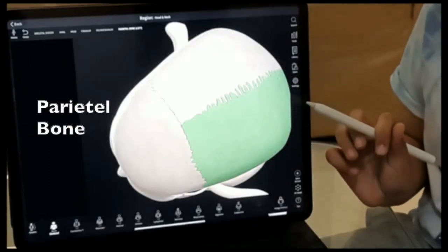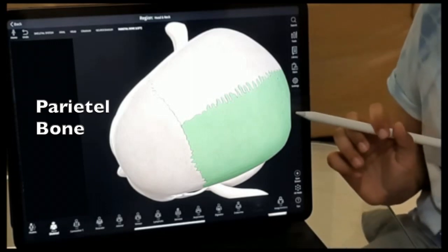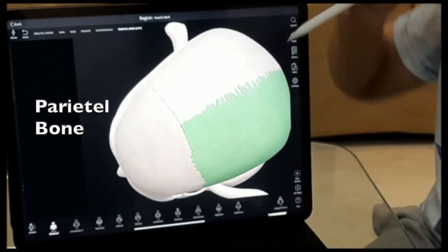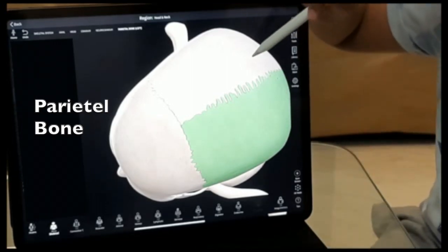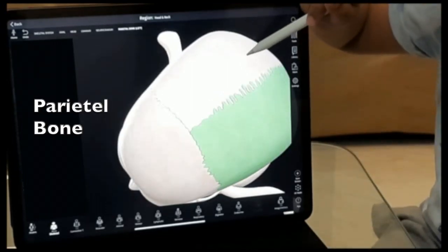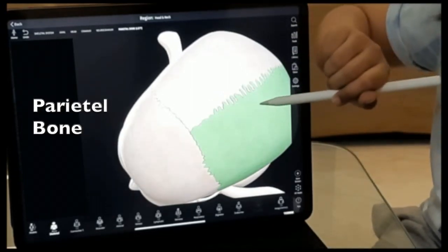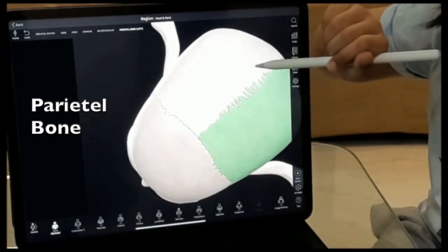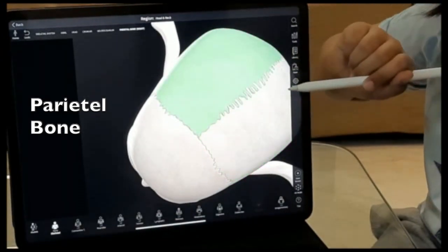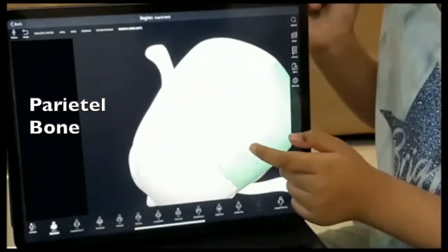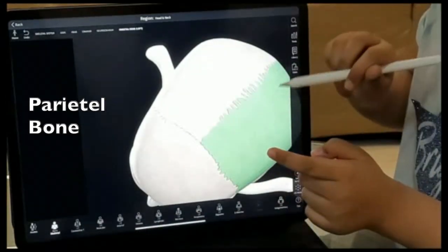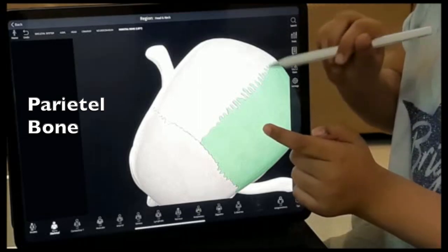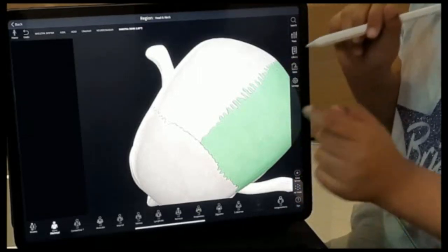Next we have the parietal bones. We have two parietal bones, one on each side, that form the upper part of the skull.